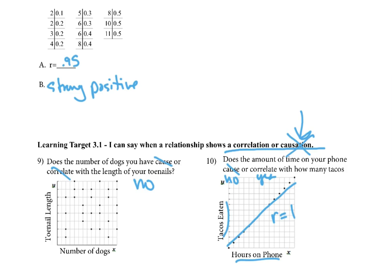So there's that formative assessment. If you need some more help, there's the other videos you can watch on each one, except for learning target 3.1. We're not going to be showing that one. There we go.